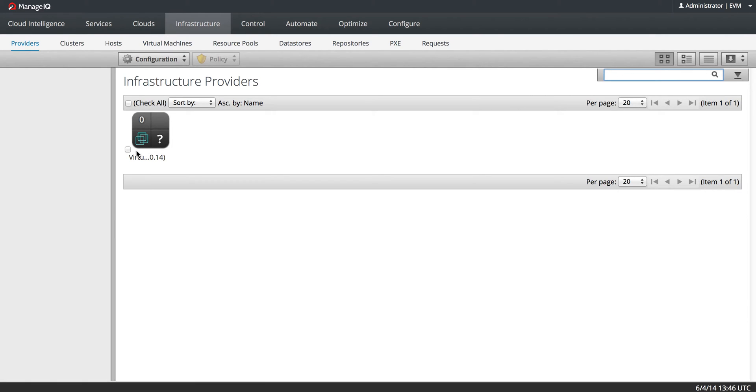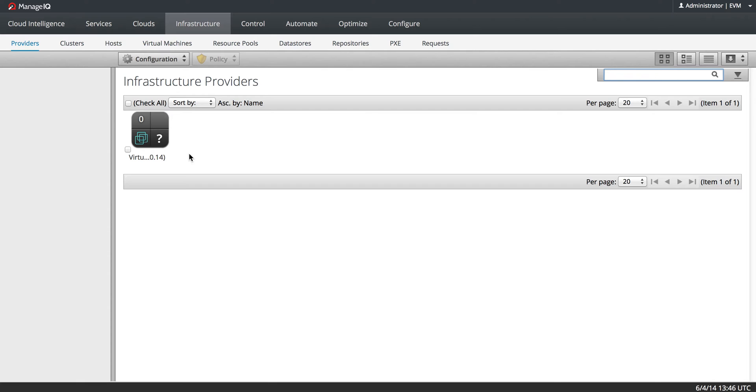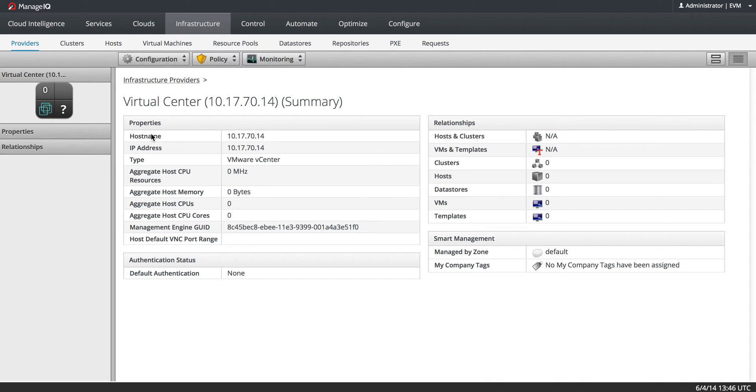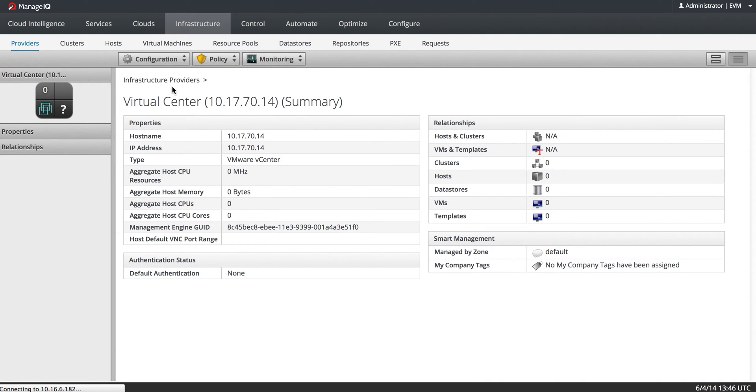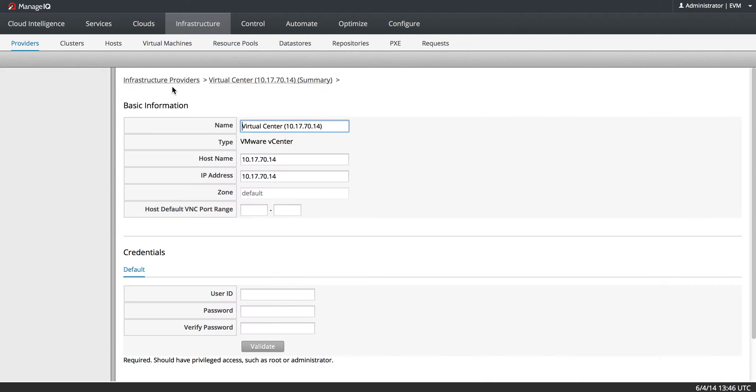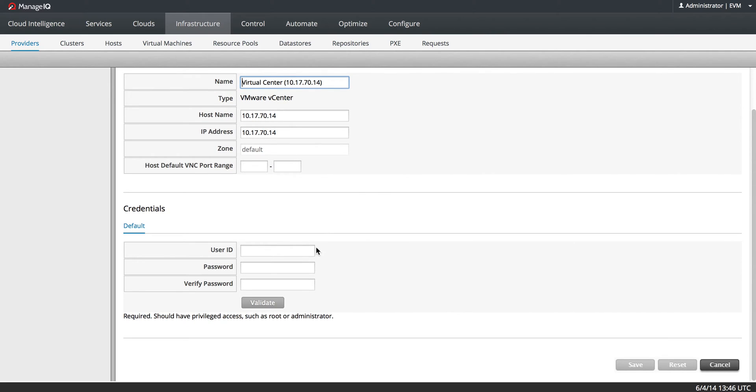The next step is I need to add credentials to it, so that I am able to refresh all of its relationships so I can get all of its hosts and clusters and what its VMs are. So I will click on the provider. I will go to Configuration, Edit this Infrastructure Provider. And I will scroll down to Credentials and I will put in my credentials.